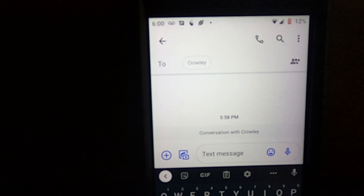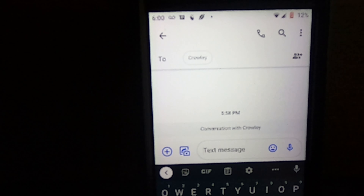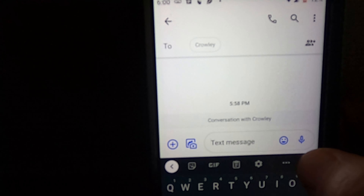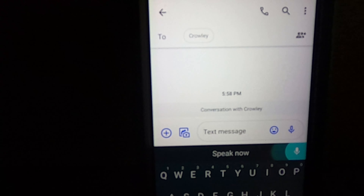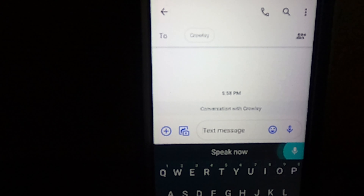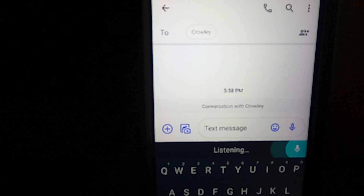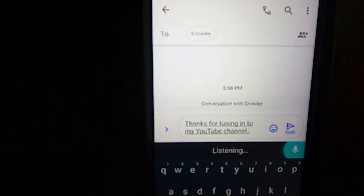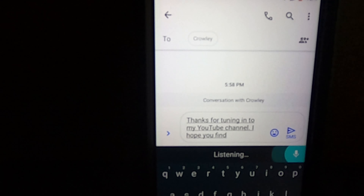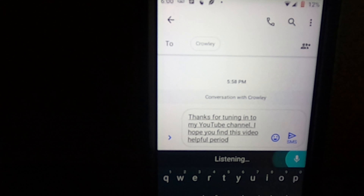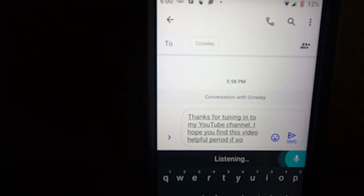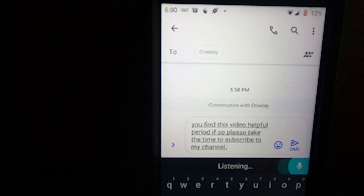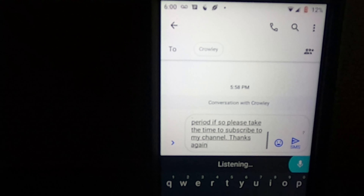So here is my phone screen. I am going to dictate a message into it by pressing the microphone button. 'Thanks for tuning in to my YouTube channel, period. I hope you find this video helpful, period. If so, please take the time to subscribe to my channel, period. Thanks again. Hope you have a great day, period.'